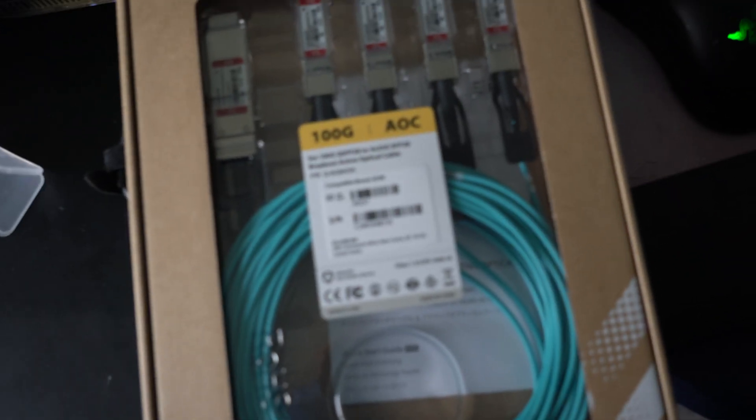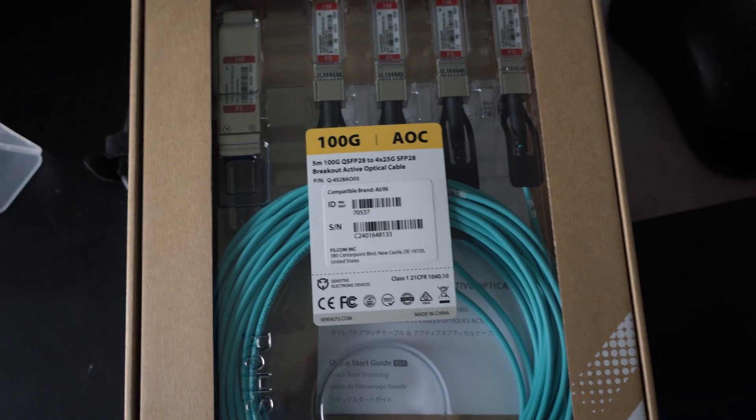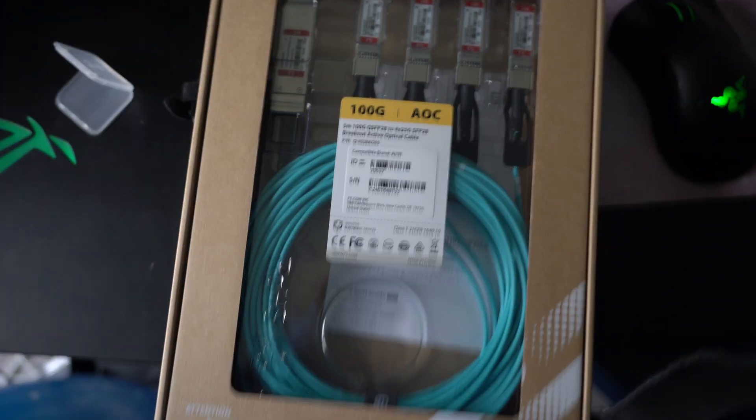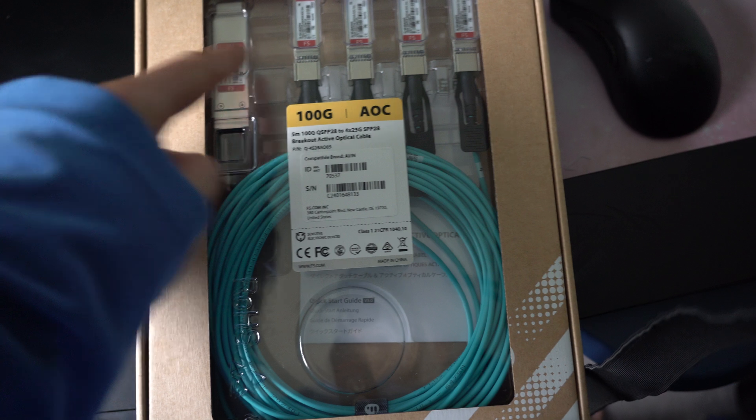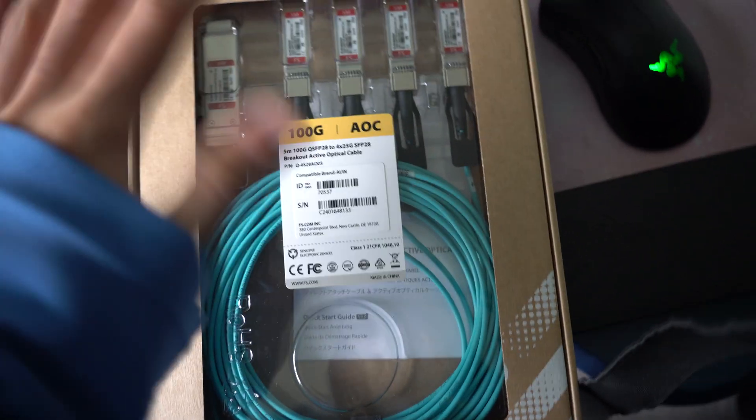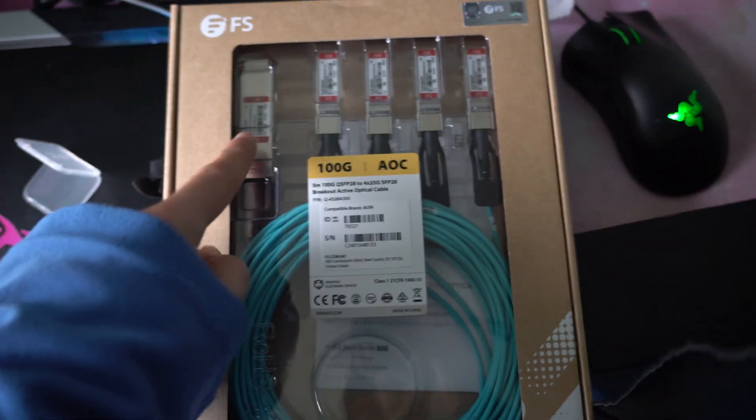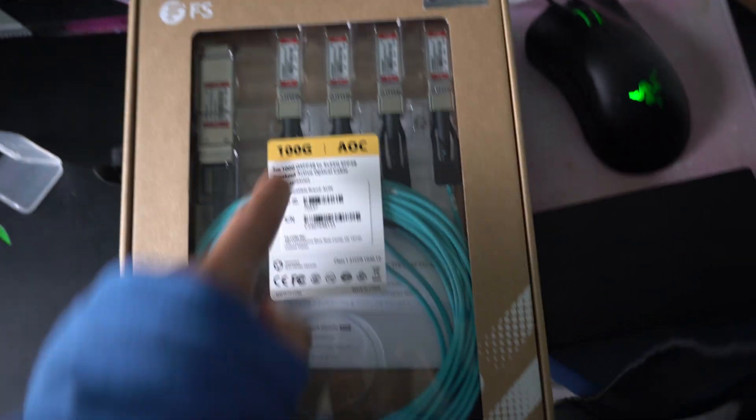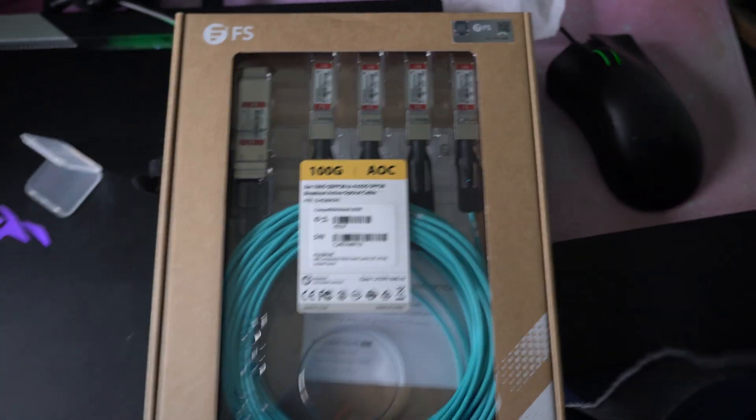So I mentioned it's going to be used in PFSense, this Active Optical Cable. And for the link type, this is QSFP28, and then these are all just generic SFPs. So that's QSFP28 going into four different SFPs.